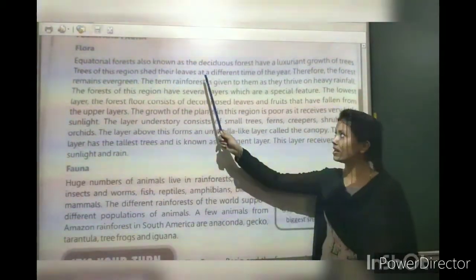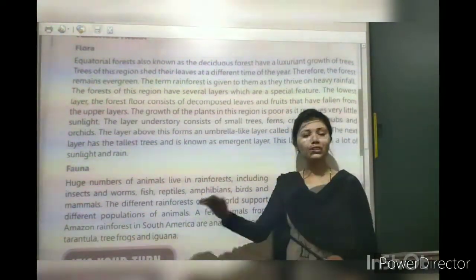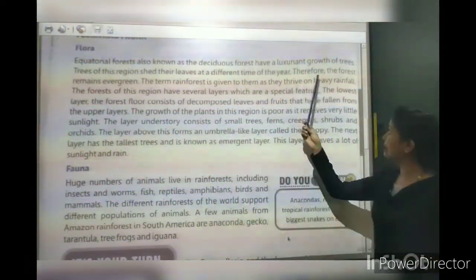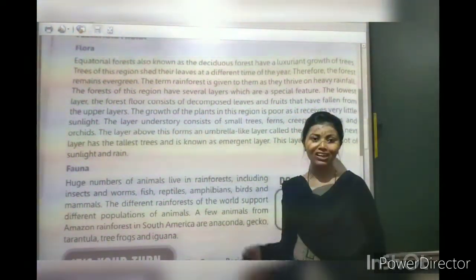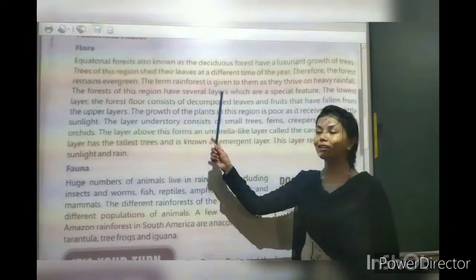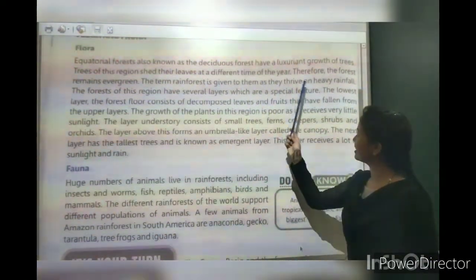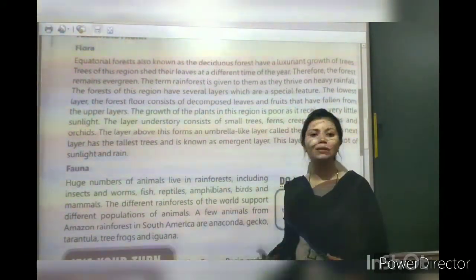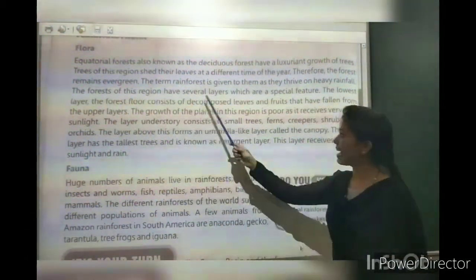Trees of this region shed their leaves at different times of the year. Therefore the forest remains green throughout the year. The name 'rainforest' is given to them as they thrive on heavy rainfall. This forest has several distinct layers.